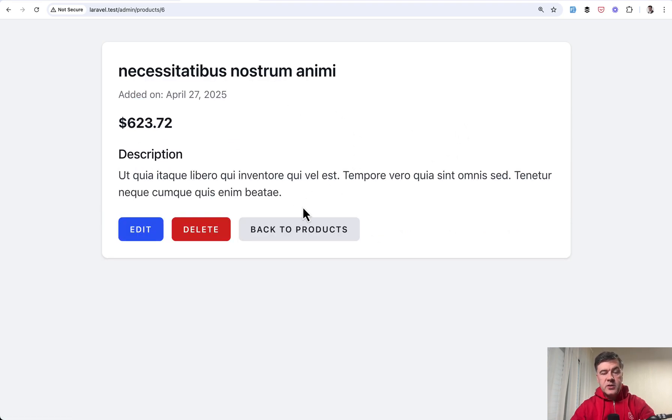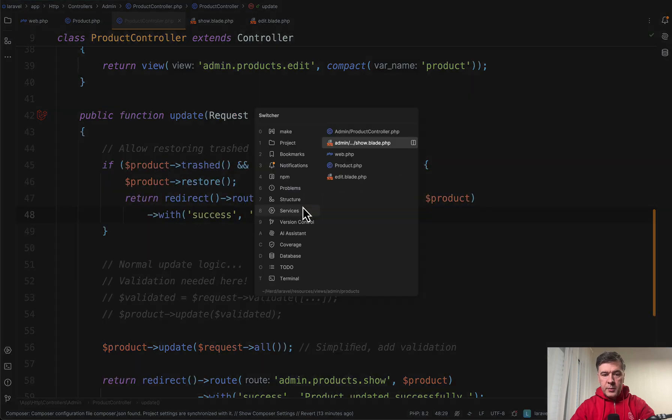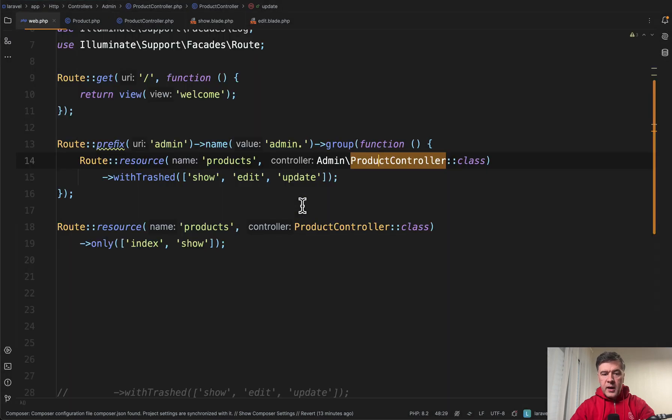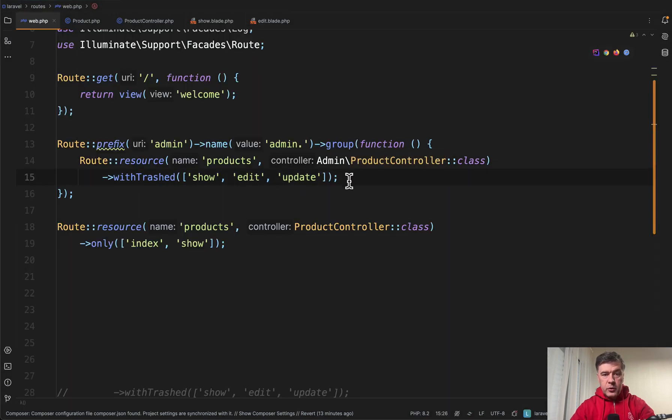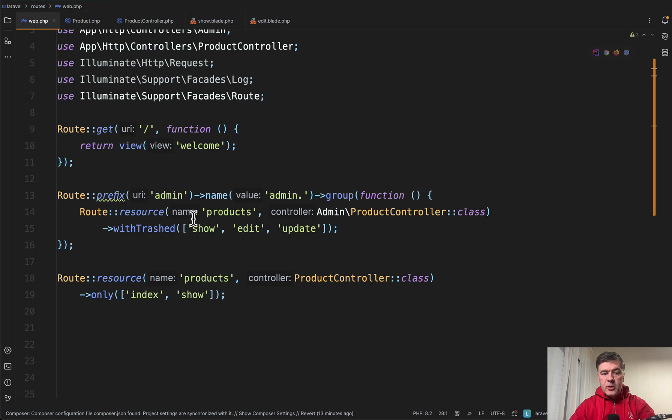So this is how you may deal with soft deleted record from admin area. Add with trashed to those methods for example and then inform the user in the blade that the product has been soft deleted.